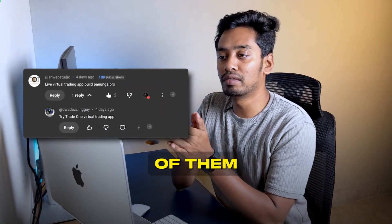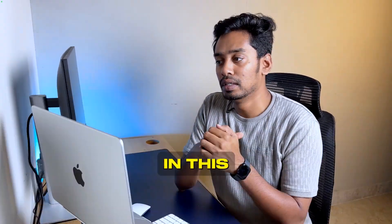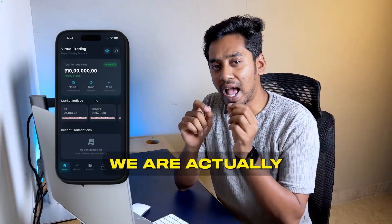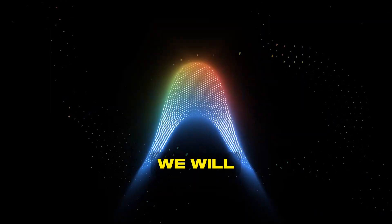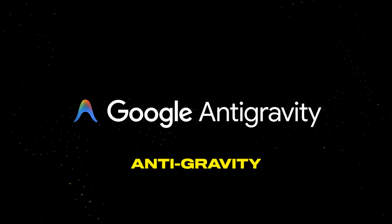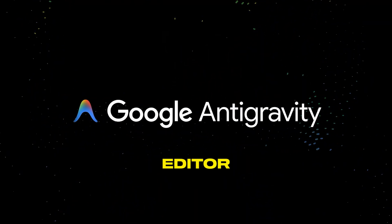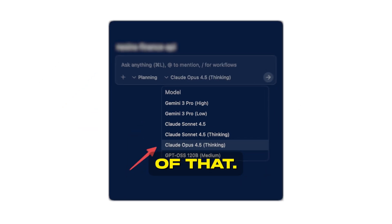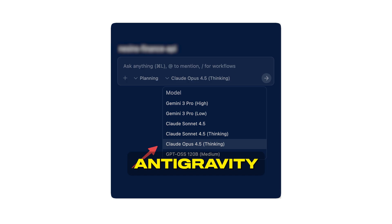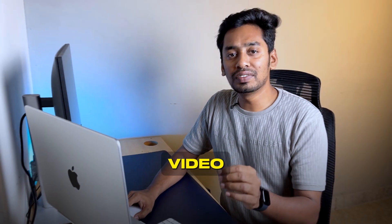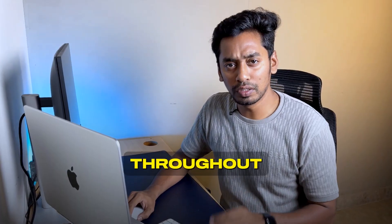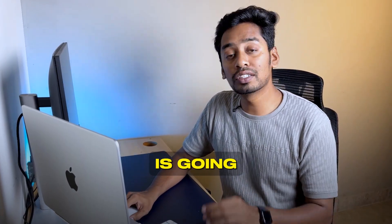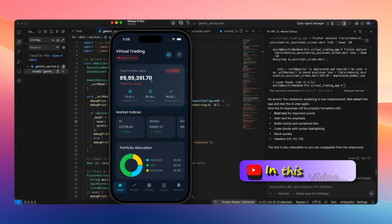In the previous video, both of them mentioned building a virtual trading app. In this video, we are actually going to build that app. We will build this app using Google's free IDX code editor and develop it with Flutter. On top of that, Google IDX has released Anthropic's latest Opus 4.5 model, and in this video we are going to use Opus 4.5 throughout. The output is going to be very effective.